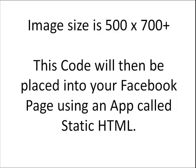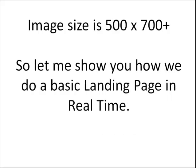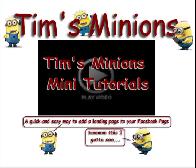So the code that you've got will be placed into your Facebook page using an app called Static HTML which you will find within Facebook and you can have up to 12 different tabs per Facebook page. So now that I've given you quickly the rough outline of what we do we are now going to go and create a landing page in real time which we can then upload to Facebook.